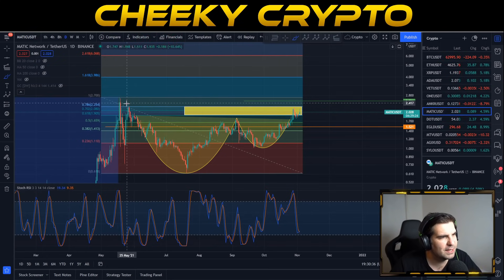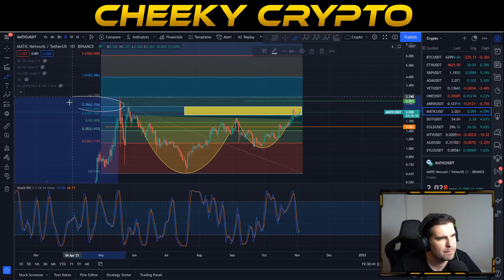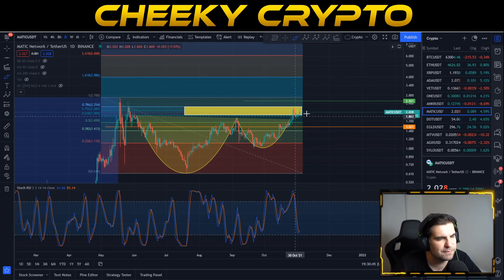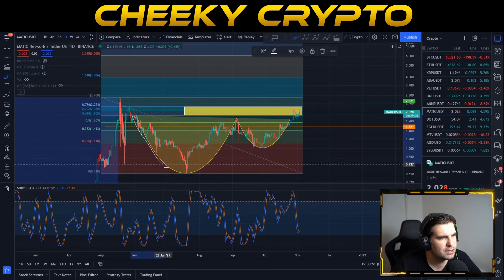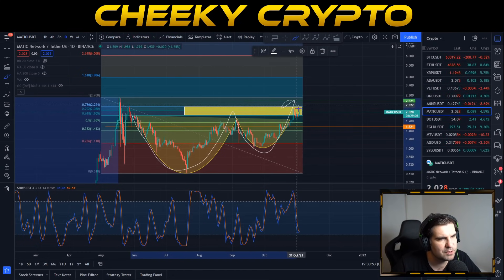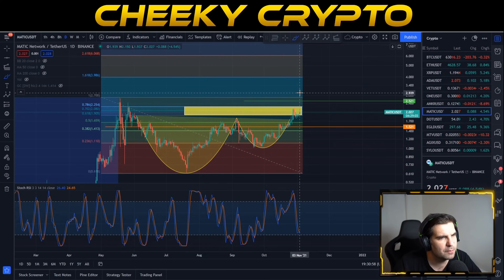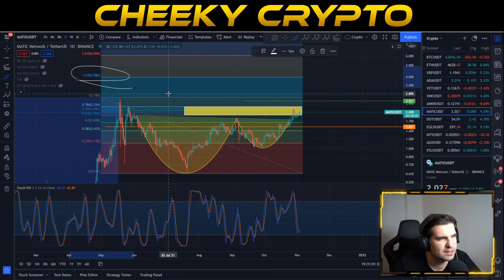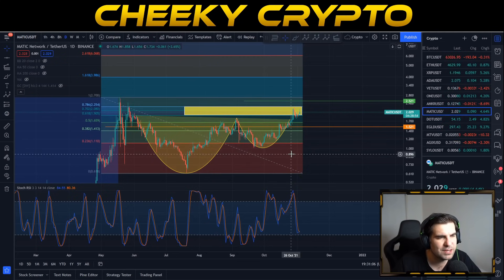Our first price target is $3.98. We need to get past the 0.786 level at $2.25 first, then push to the cup and handle target of $2.52. Once we get past that, we're talking about new all-time highs and price discovery, with $3.98 as the first target. Overall, everything on this daily chart is looking very good for MATIC.